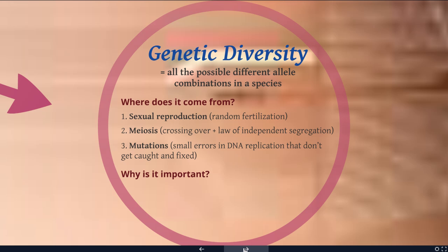And then we have mutations — small errors in DNA replication that happen in gametes and get passed on to the next generation. So all three of these things are going to contribute significantly to genetic diversity.